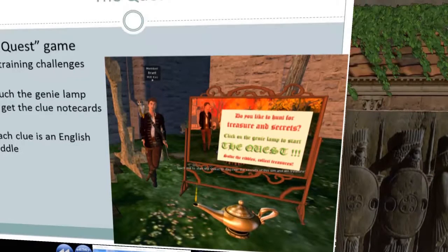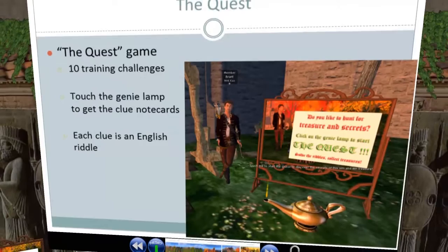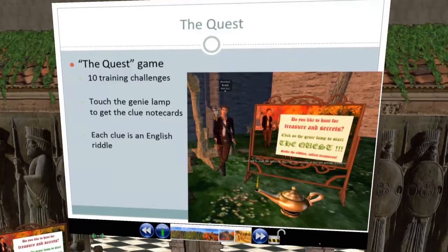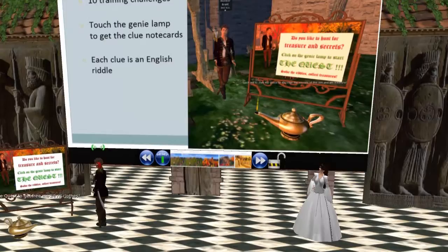This is the opening context. I would stand by the sign, which I've recreated here to show the layout. The idea was to attract people with: do you like to hunt for treasure and secrets? Click on the genie lamp to start the quest, solve the riddles, collect treasures. The genie lamp text says: touch me to start the quest to get free medieval clothes.